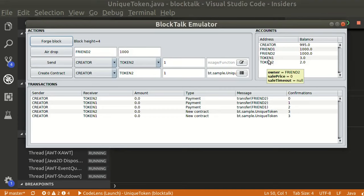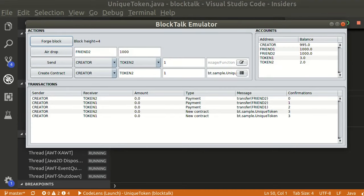As we can see, token 2 was transferred to friend 2. BlockTalk, easy to use smart contracts for Burst.